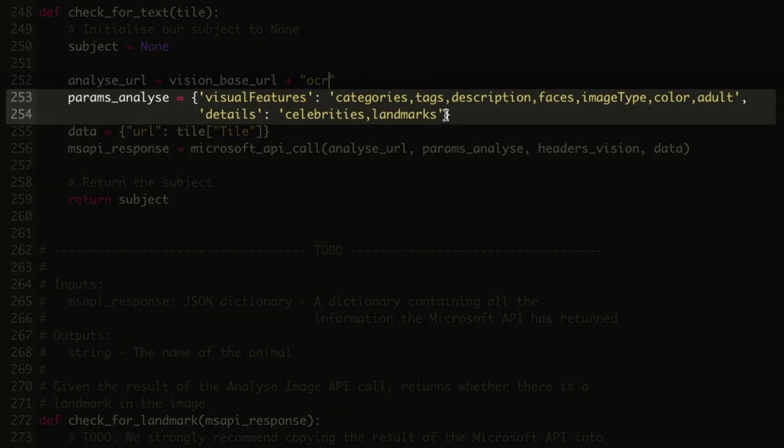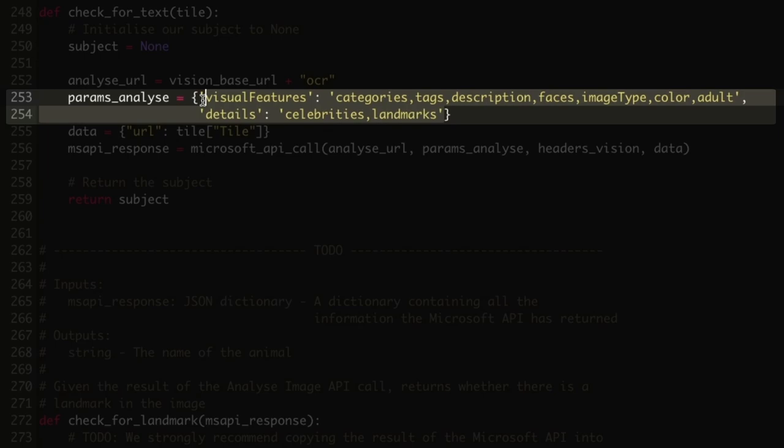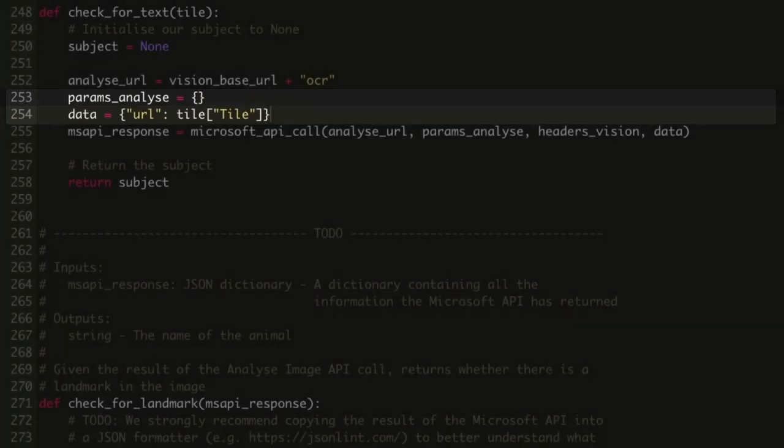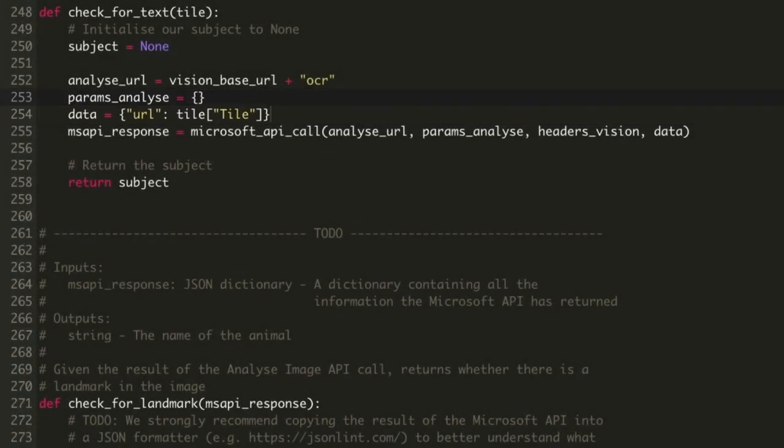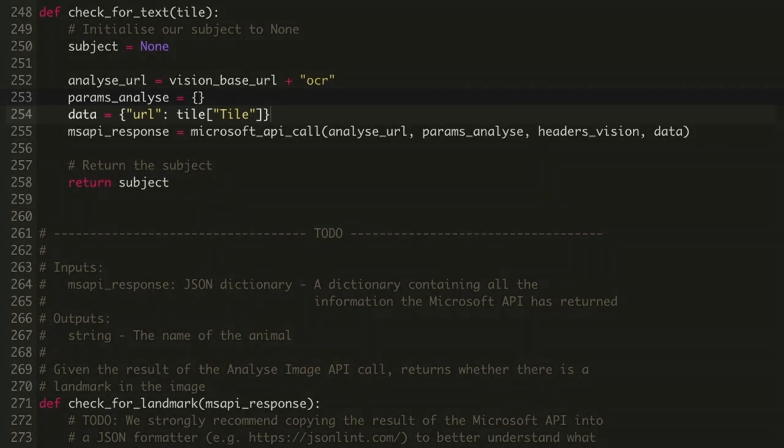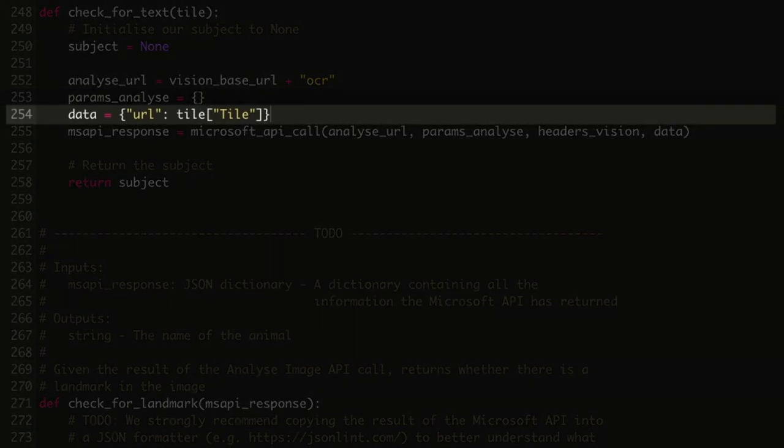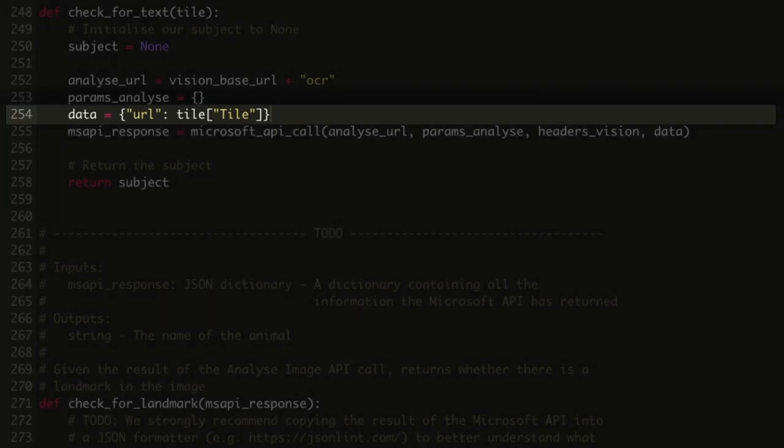At its very simplest, we don't need to set any specific parameters for the OCR call, so we can set this to be blank. Our data is still the URL to the image that we want the OCR function to analyze, so we can leave the data variable the same.